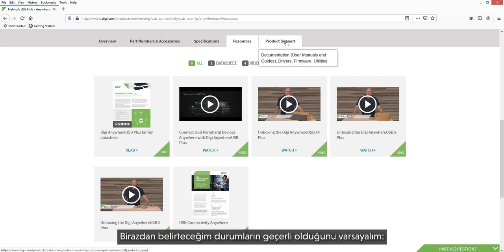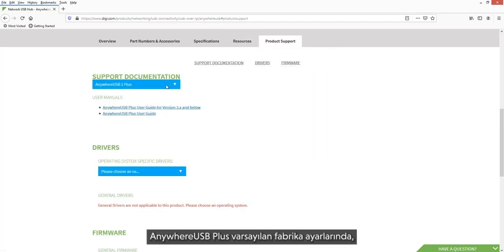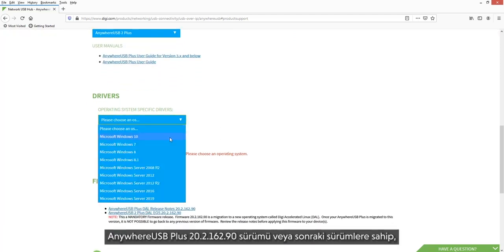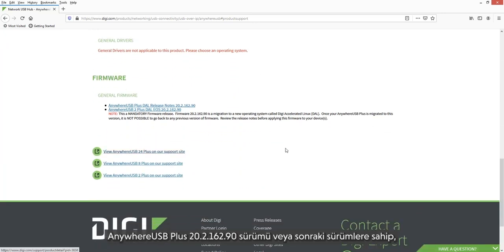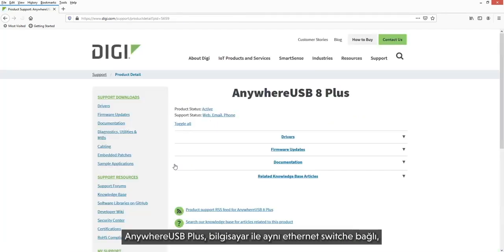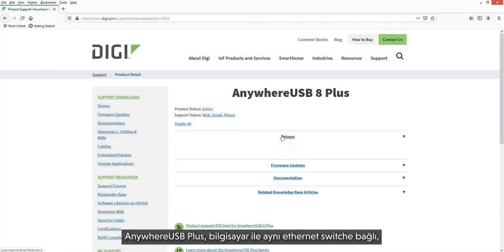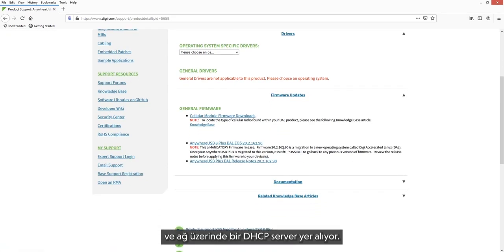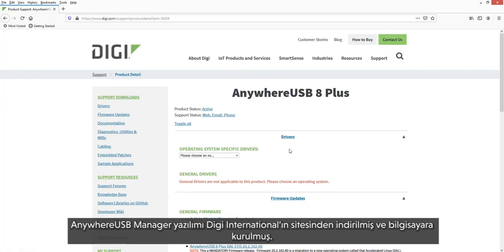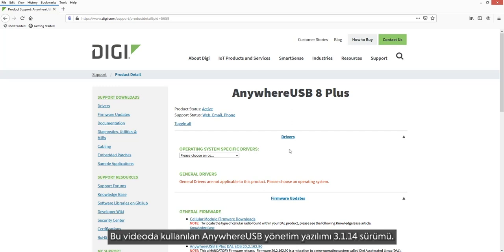We will assume the following: the AnywhereUSB Plus has factory default settings and is running firmware version 20.2.162.90 or later. It is connected to the same Ethernet switch as the computer and there is a DHCP server on the network. The AnywhereUSB Manager software has been downloaded from the Digi International support site and installed. The AnywhereUSB Manager used in this video is version 3.1.14.1.